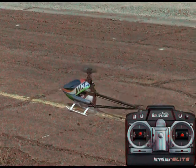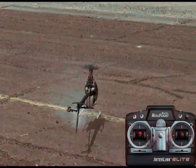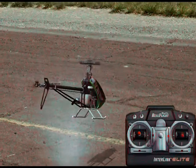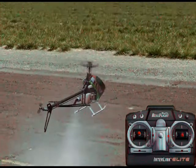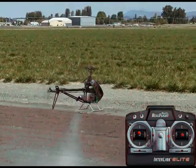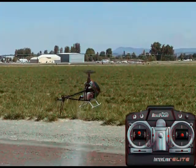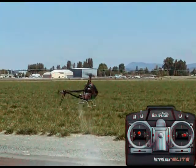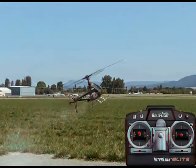Today I'm going to be talking about the controls of a helicopter and what each stick on the controller does. It's similar to an airplane.